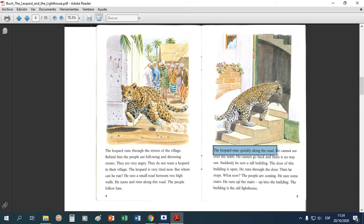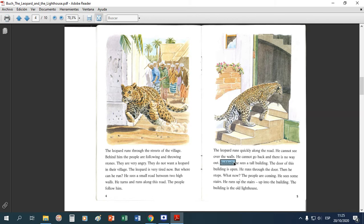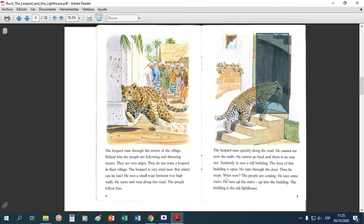El leopardo agarra un camino y empieza a correr rápido. Hay unas paredes altas y él no puede ver lo que hay detrás de esas paredes. No puede volver atrás — ¿por qué? Porque lo están siguiendo. Y no hay escape. Suddenly — esta palabra está buena, 'suddenly' significa 'de repente' — él ve una construcción muy alta. Nos vamos imaginando qué construcción es. La puerta estaba abierta, como nos muestra la imagen.